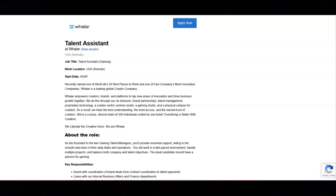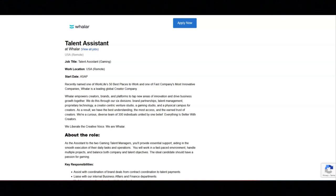Regarding the key responsibilities for this position, you will assist with coordination of brand deals from contract coordination to talent payments. You will liaise with their internal business affairs and finance departments. You will update ongoing department and talent calendars.